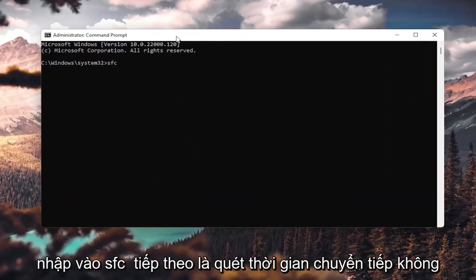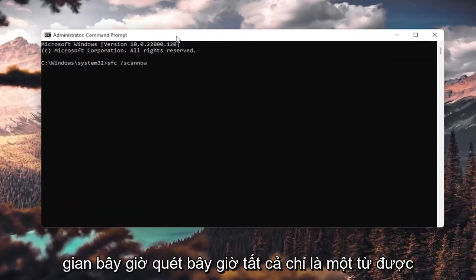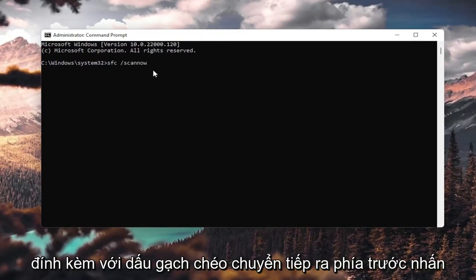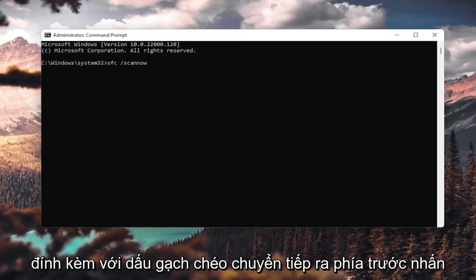Now in this elevated command line window, you want to type in sfc, followed by space forward slash scan now. Scan now is all one word with forward slash out front. Hit enter on your keyboard.